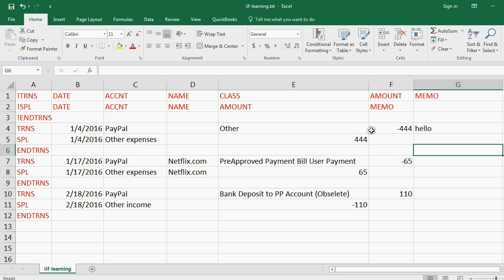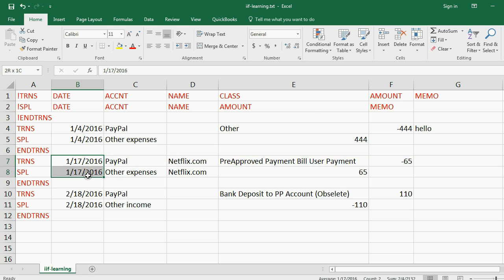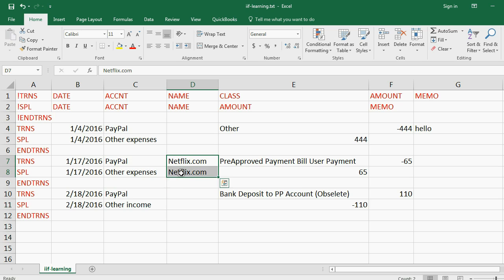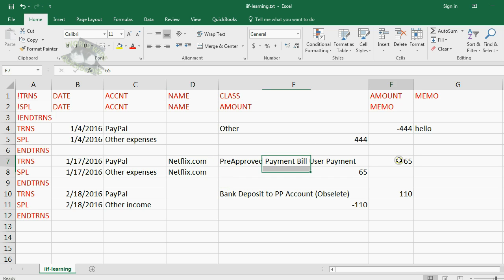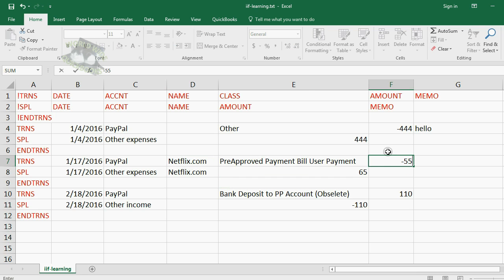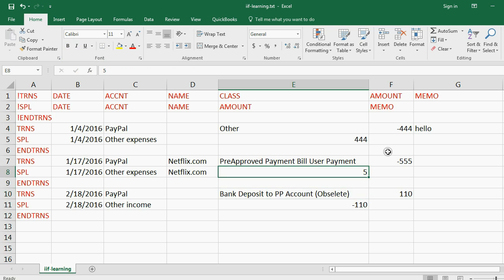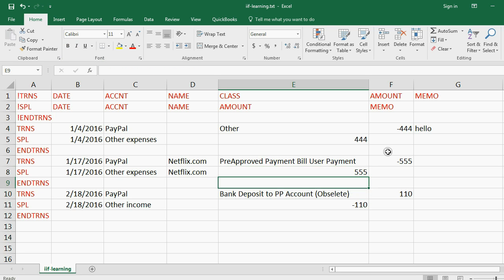Now what about the second transaction on July 17th, where the two accounts are PayPal and other expenses, and the name is Netflix. Let's leave Netflix as the name of the vendor in this case. But instead of $65, let's put minus 555. And where it's positive, let's put positive 555.